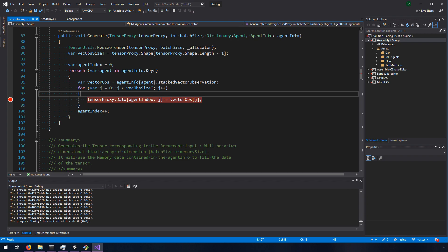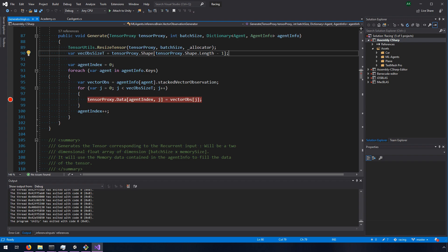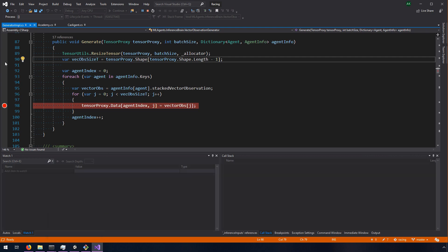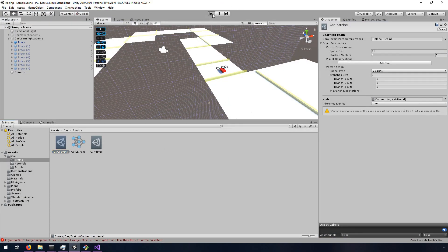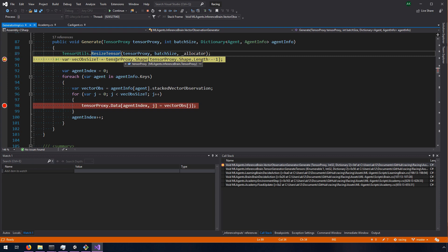Back in the code, I took a look at what vec_ob_size_T was coming from. It's coming from tensor_proxy.shape — and it's accessing the last element of shape. So I jump back in with the debugger and break on this line. It's setting this to the shape's last element — length minus one — and it's setting it to 85. That's clearly where it's coming from. So now the task is to figure out where tensor proxy is coming from and what sets shape within it.